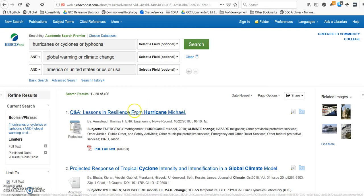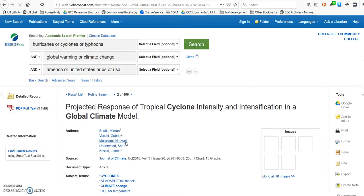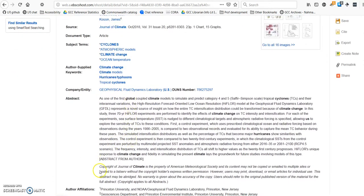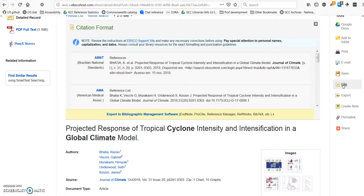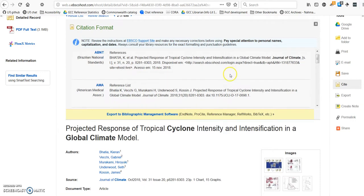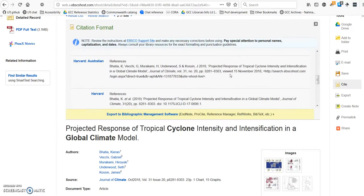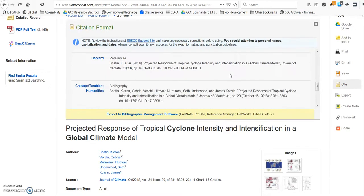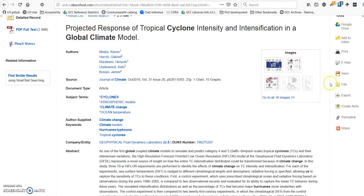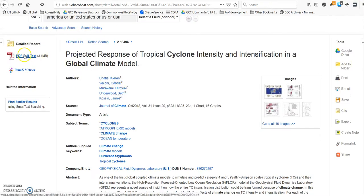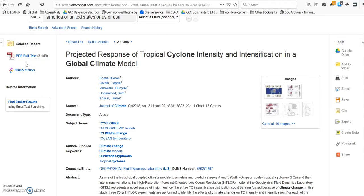When you click on an article that sounds interesting, you're taken to a page with an abstract, which is a summary of the article. As with Opposing Viewpoints, there's a list of tools that appears to the right, including Cite. Make sure you scroll down until you see the citation format that your professor requires — most GCC professors use either MLA or APA format. There's also an option to email it to yourself. If you want to read the full article, click on the PDF icon or the HTML icon if the article appears in HTML full text.